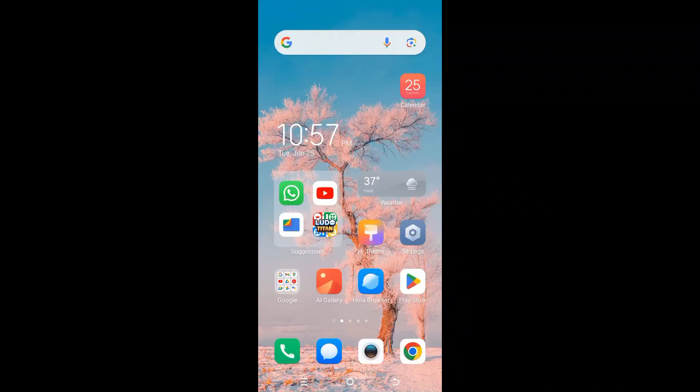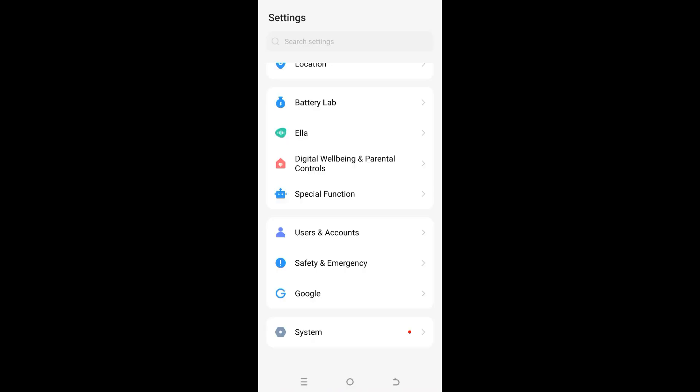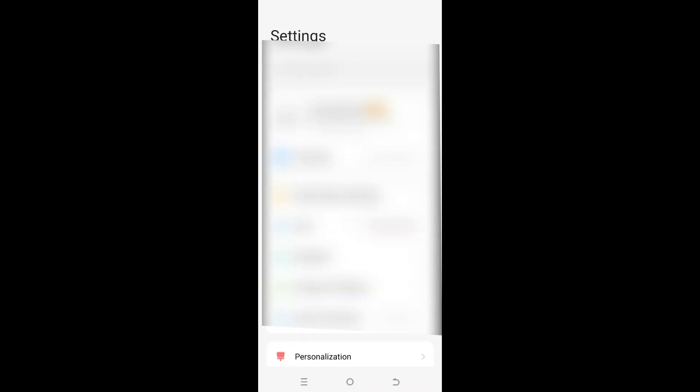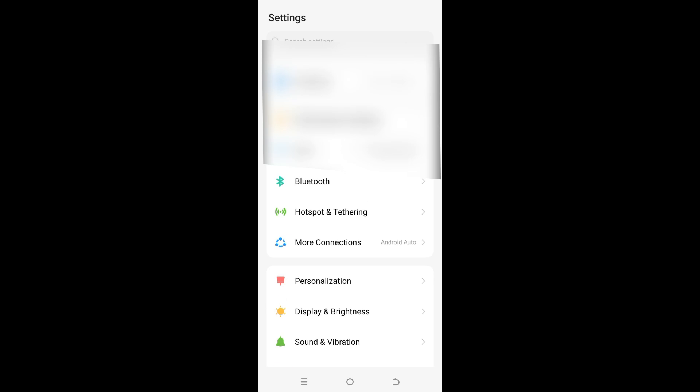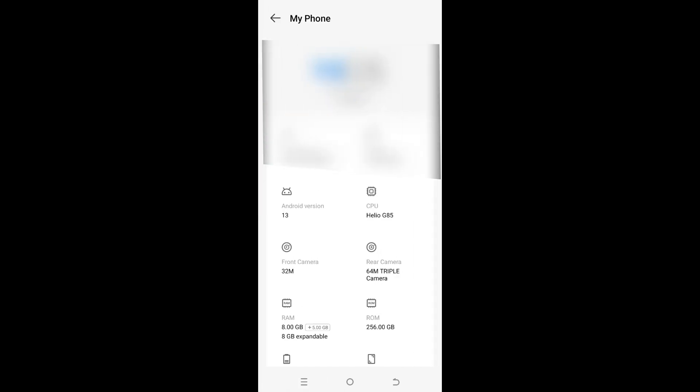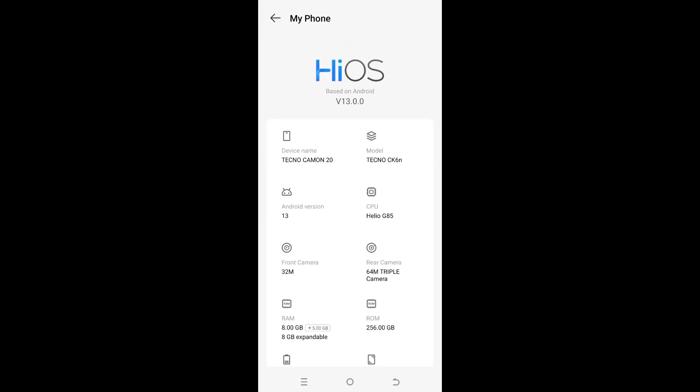I'm a Tecno Camon 20 user. In this video, I will show you how to upgrade the Android version from 13 to 14. Here are the details of my mobile phone before the upgrade. It's Android 13 with HiOS 13 version.